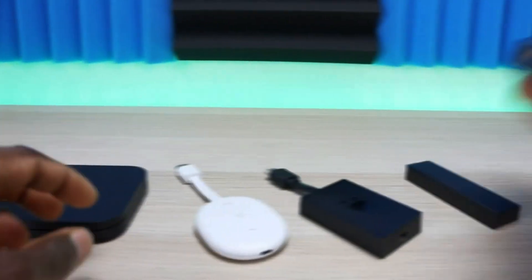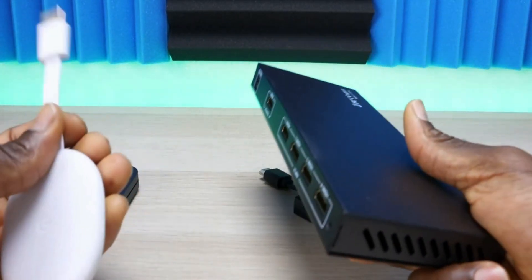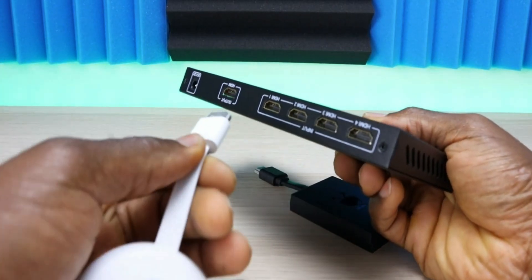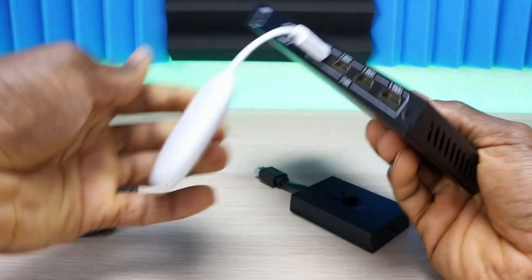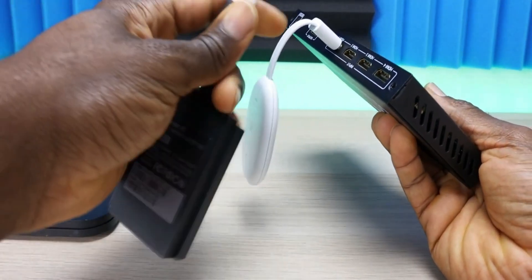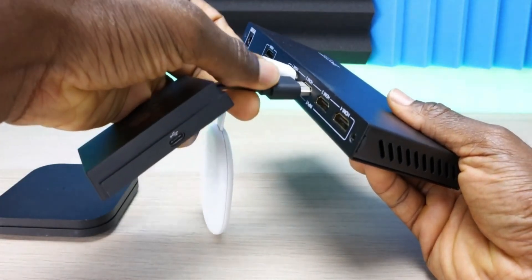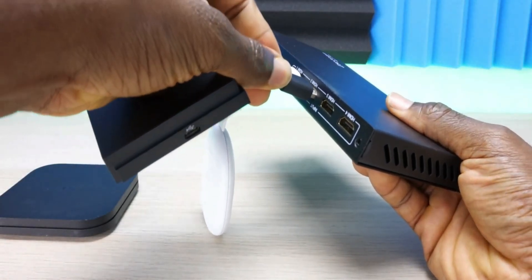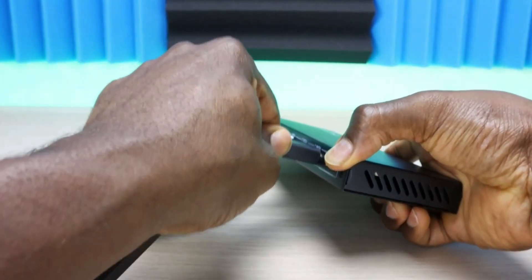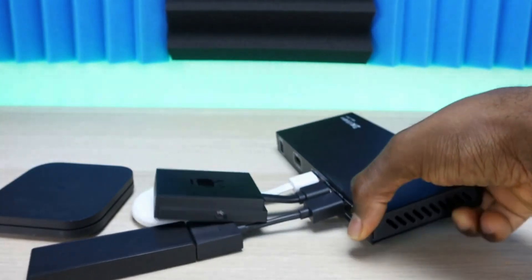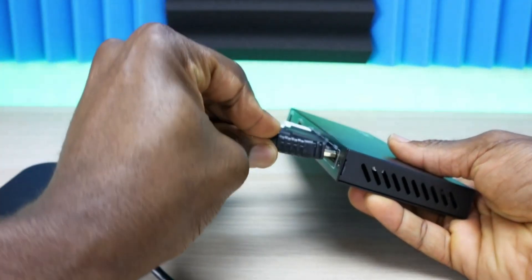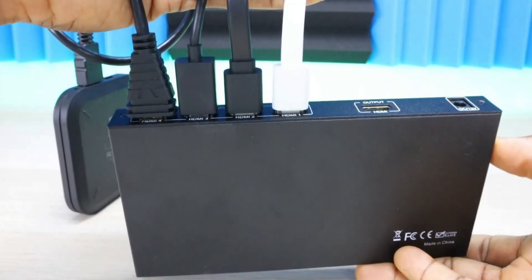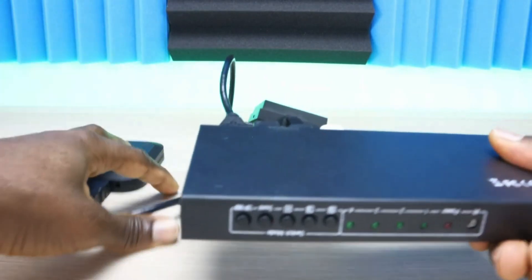For today's test I'll be using streaming sticks, but remember you can use cameras, surveillance systems, projectors, and more. Today I'll be testing with the Mi Box, Fire TV Stick, TiVo Stream 4K, and Google Chromecast with Google TV.